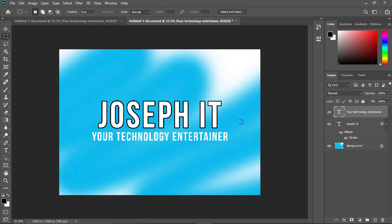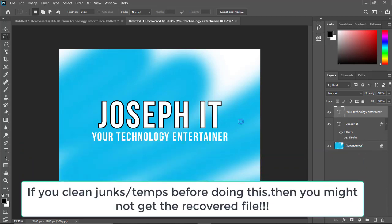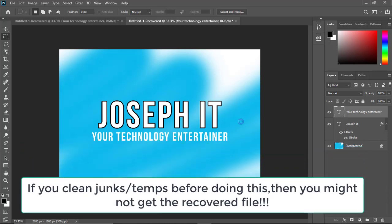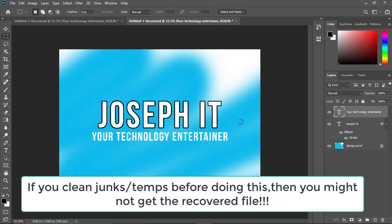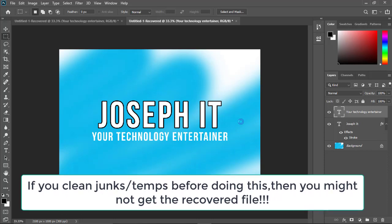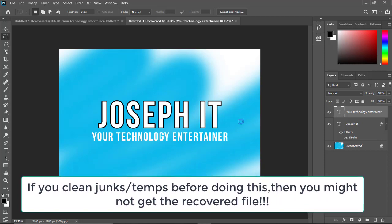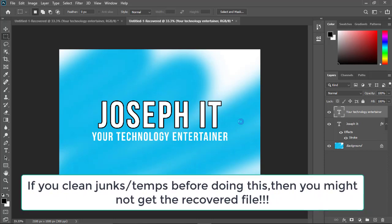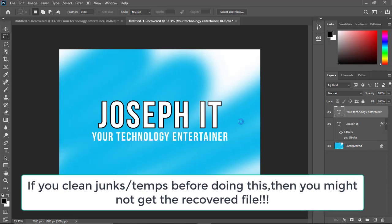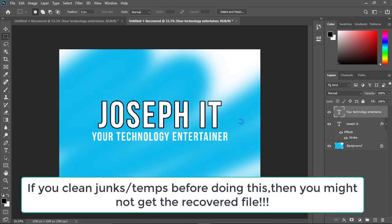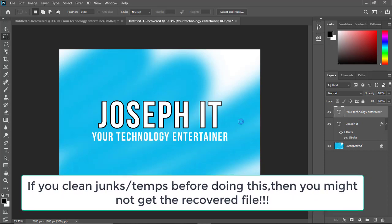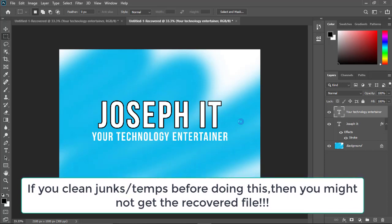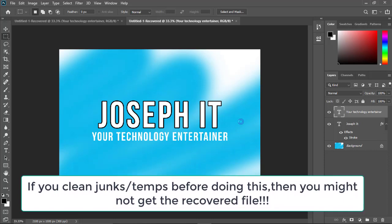One additional note: please try to understand and keep in mind that before doing this procedure I have shown, if you clean your junks, your temp files, or use any cleaning software like CCleaner or something like that, then you might not be able to get this recovered file back.